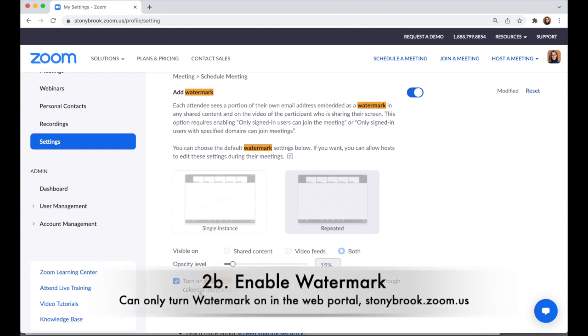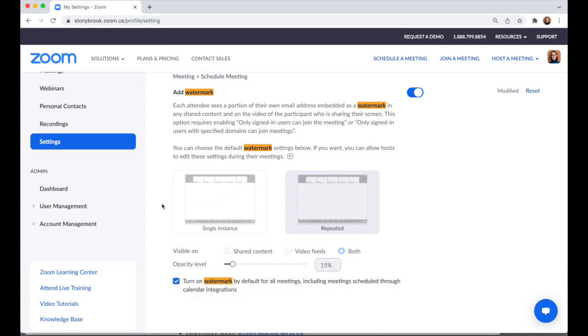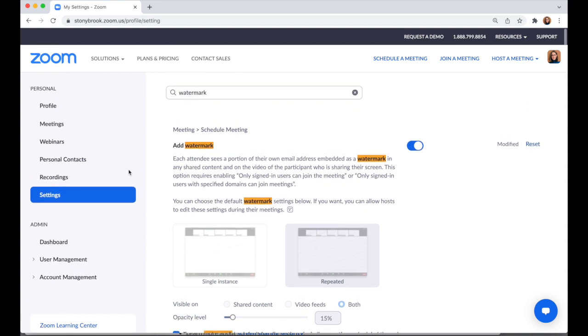Remember, this only works when you create meetings at stonybrook.zoom.us. If you create the meeting elsewhere, you need to go to the web portal and enable watermark for that session.